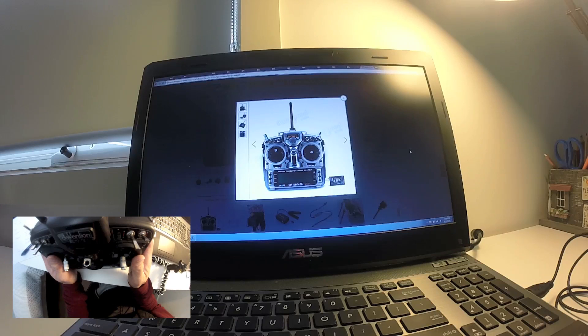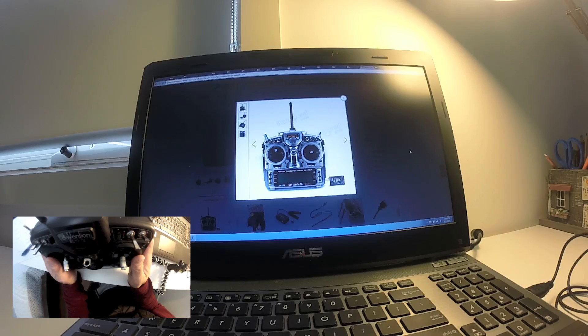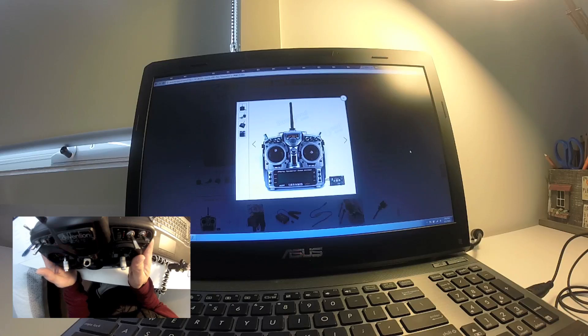The transmitter also comes with software. That's part of the makeup of the transmitter. For example, with the Taranis that you can see on the screen now, that is OpenTX. That basically means that it can be done by the FPV community or the RC community.